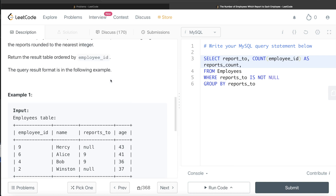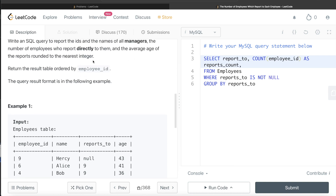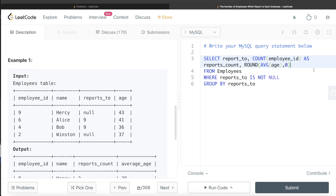We also need the average age, rounded to the nearest integer. So we calculate the average of age and wrap it with ROUND — writing comma zero rounds it to zero decimal places, which is the nearest integer. We alias this as average_age.